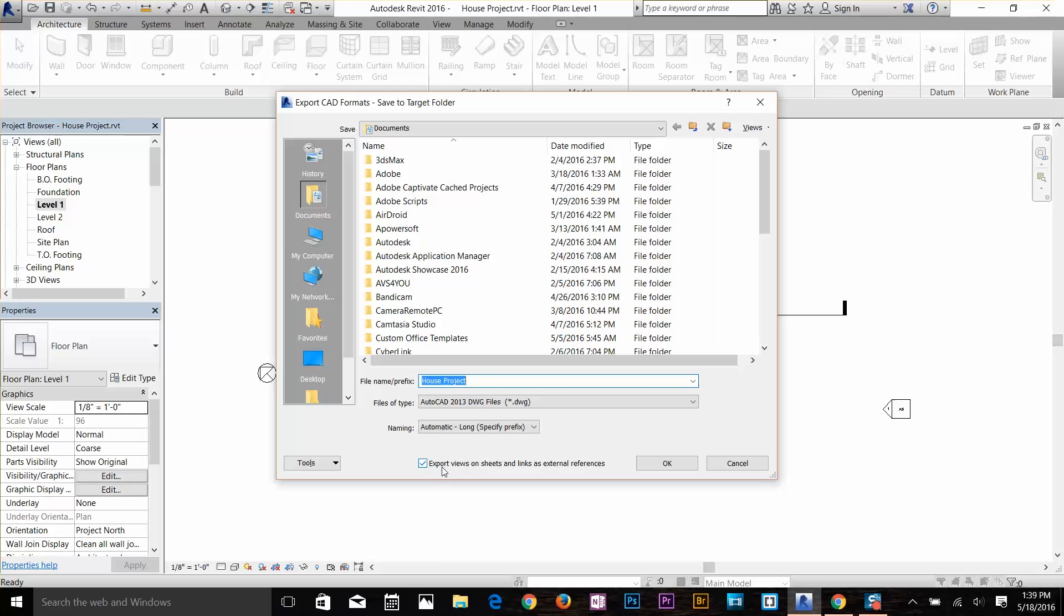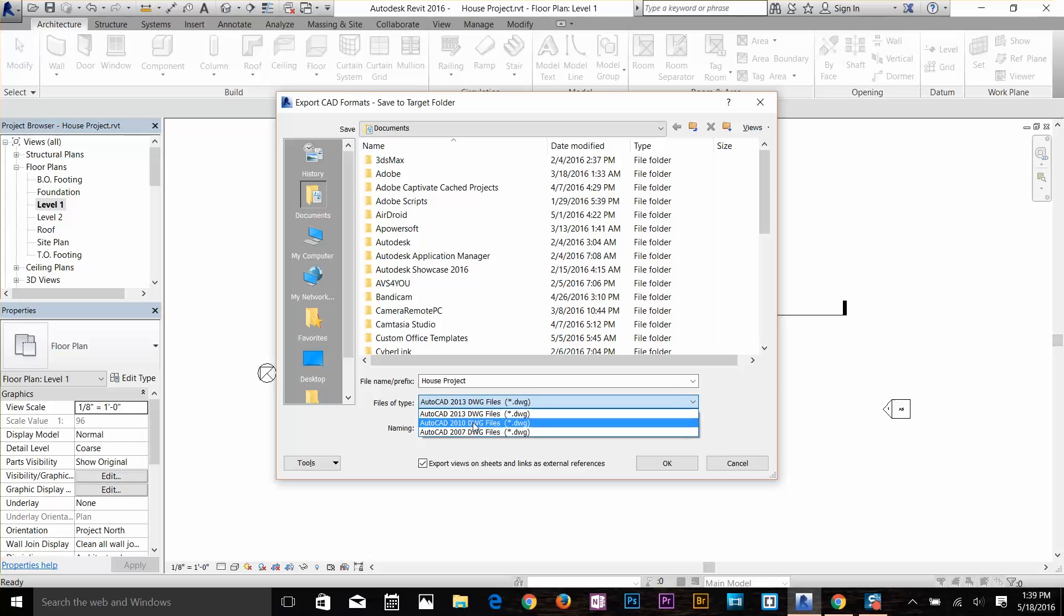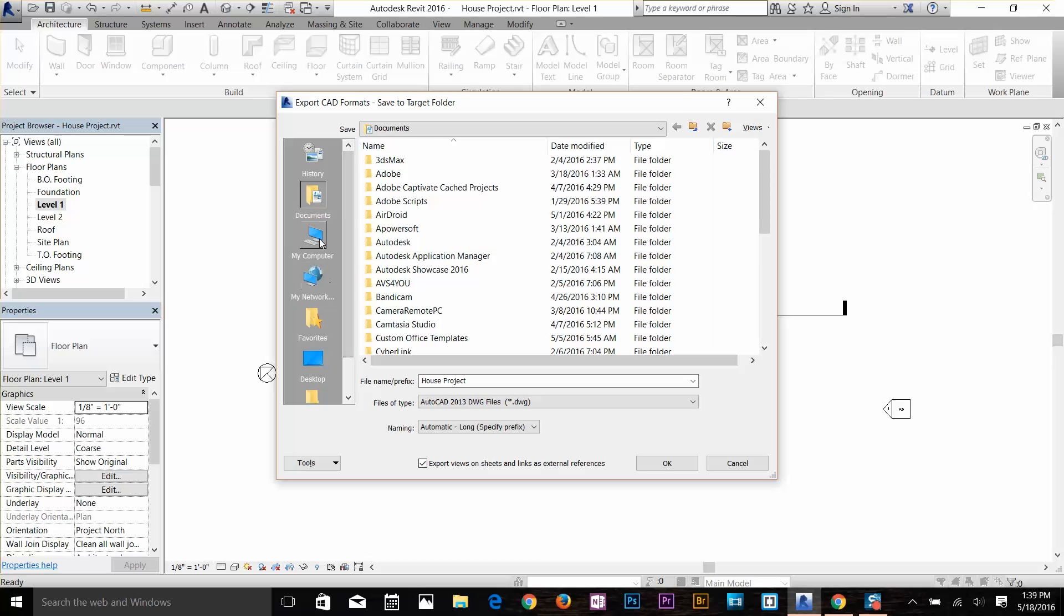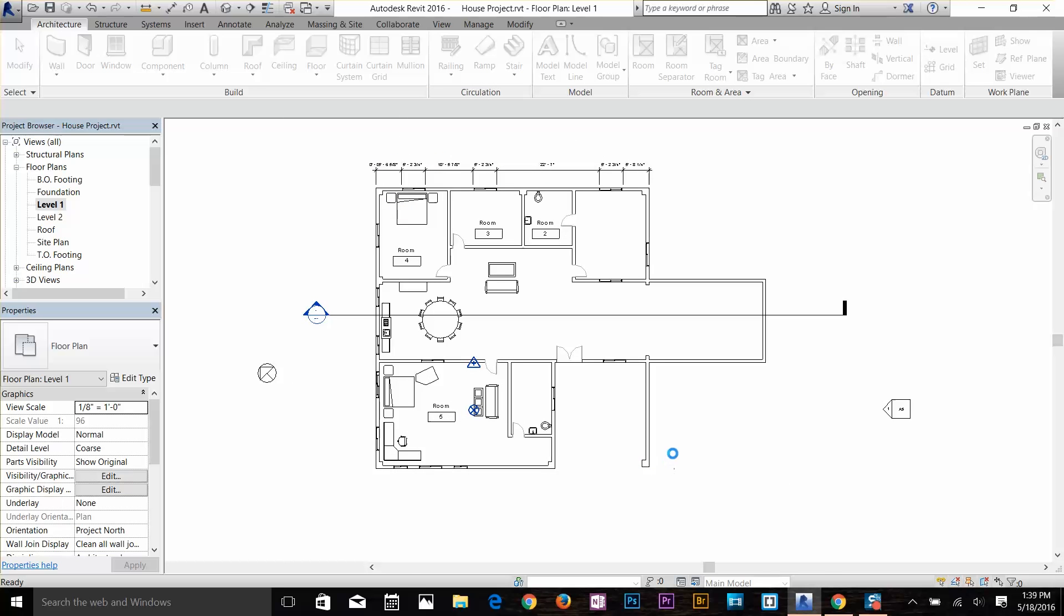Now I'm going to select the name. Here you've got another option to export views on sheets and links as external references, so make sure you keep that on as well. I've got my host project name. Here you've got a few options: you can export that as AutoCAD 2007, 2010, or 2013. It's all about whatever version of AutoCAD you have in your system. I'm going to save that on my desktop and I'm going to click OK. Now Revit is going to export everything for us.